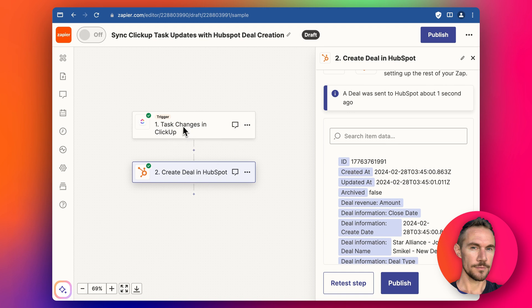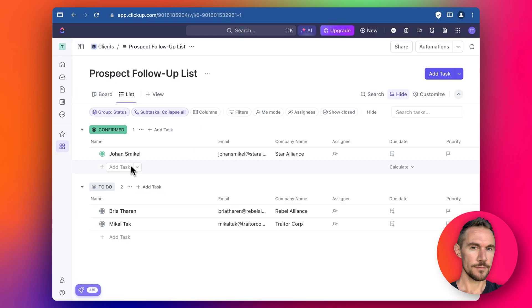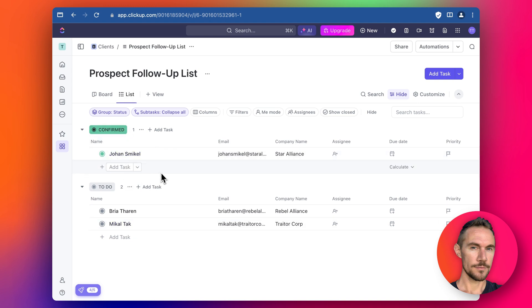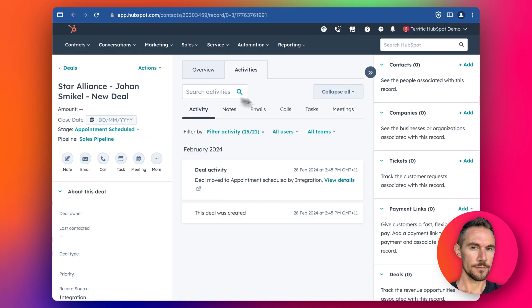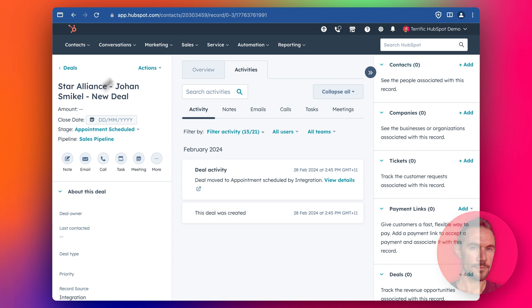when we change one of these contacts that we've saved in this task list in ClickUp, when we change the status to confirmed it's going to automatically create a deal in HubSpot like this. The only downside of this is that it doesn't automatically connect up the different objects, the contact and the company to this deal.